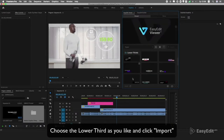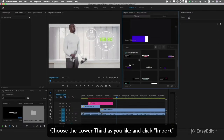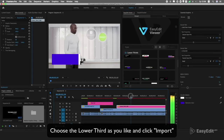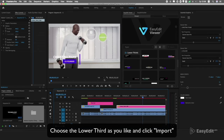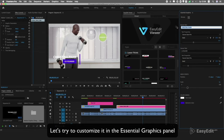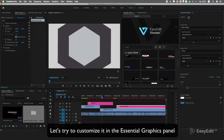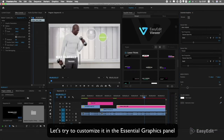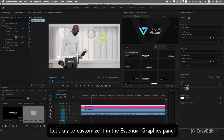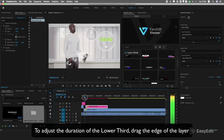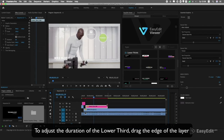Choose the lower third you like and click Import. Let's try to customize it in the Essential Graphics panel. To adjust the duration of the lower third, drag the edge of the layer.